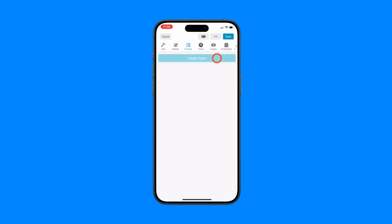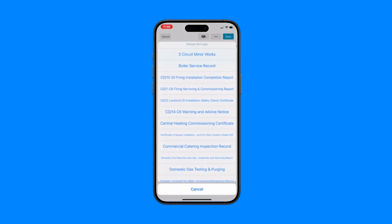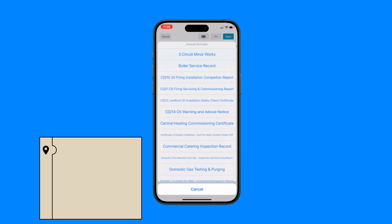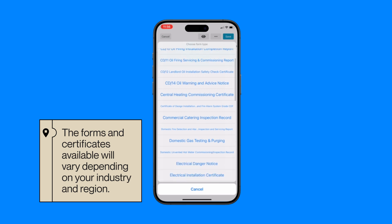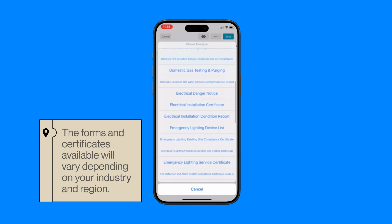Tap the create form button and you'll be presented with a list of forms and certificates. These are specific to your industry and location, so they may vary from what's shown on the screen here.